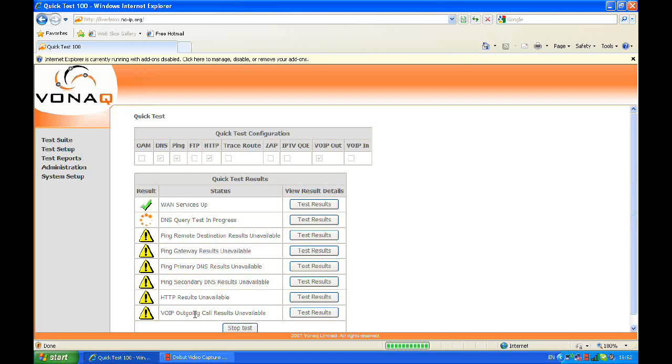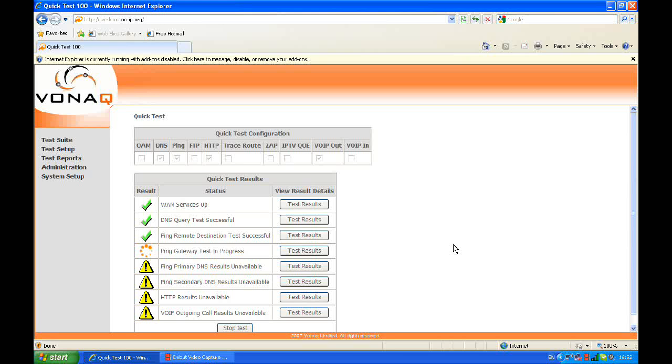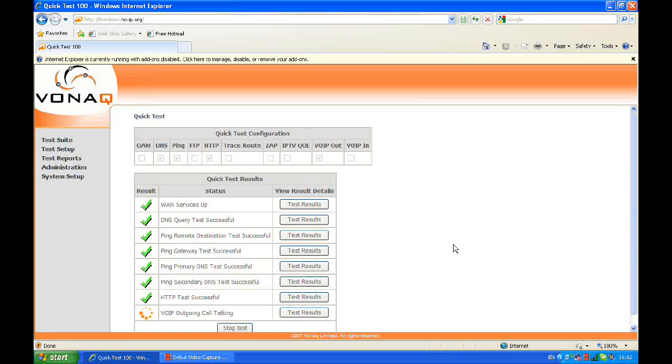First of all, we can see that the DSL synchronizes, then we obtain an IP address from the network, and at that point, the WAN service is up. Then, the tester runs a DNS query test, pings a remote destination, the default gateway, and DNS service, in order to verify IP connectivity.